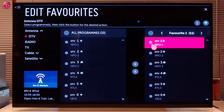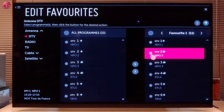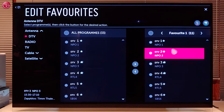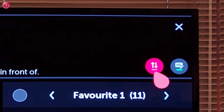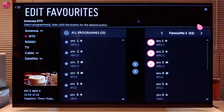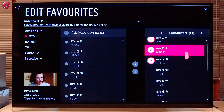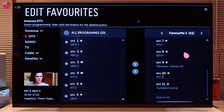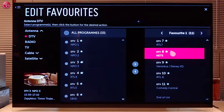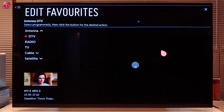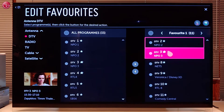To change the order of the programs in the list, select one or more programs and select move. Use your magic remote to move the programs to another position. Use the scroll wheel to move up and down in the list, then press the scroll wheel to put the programs on the new position.